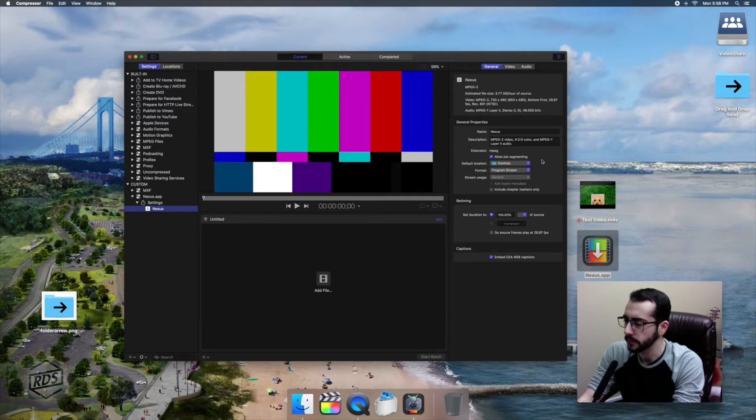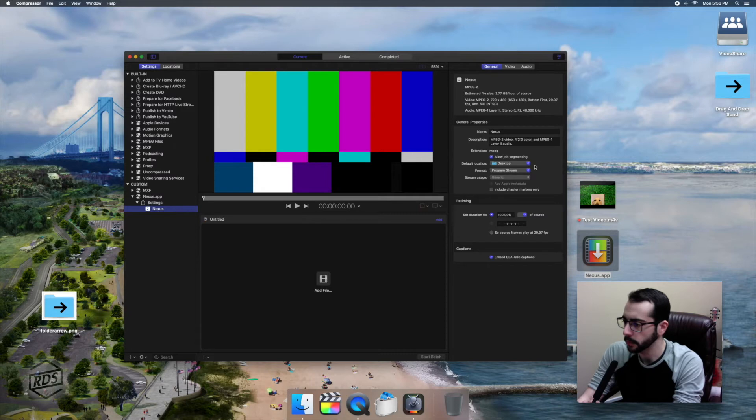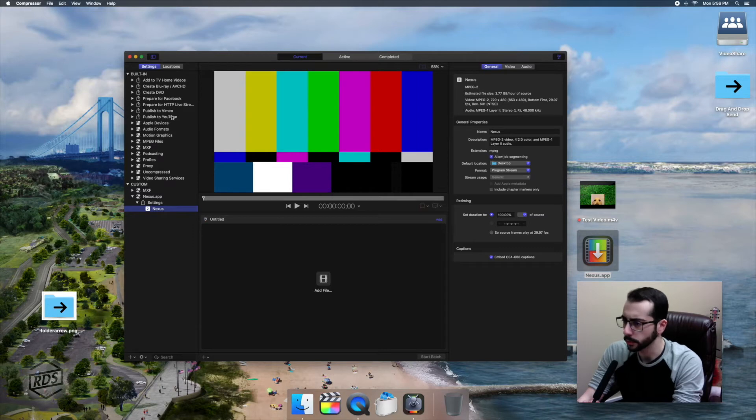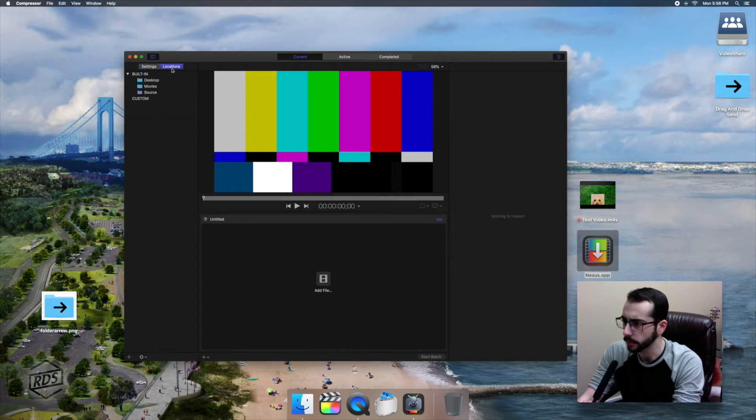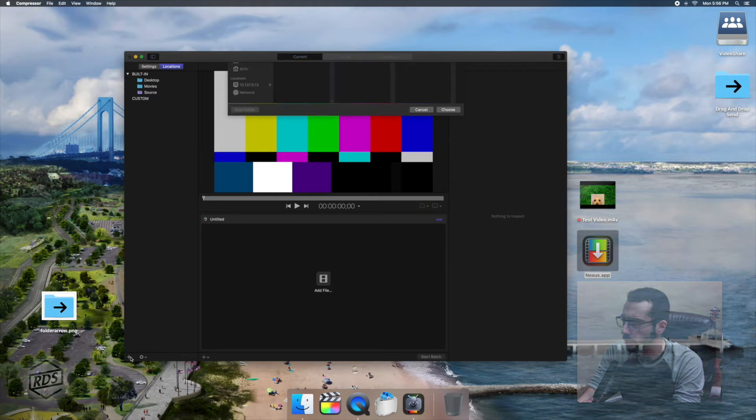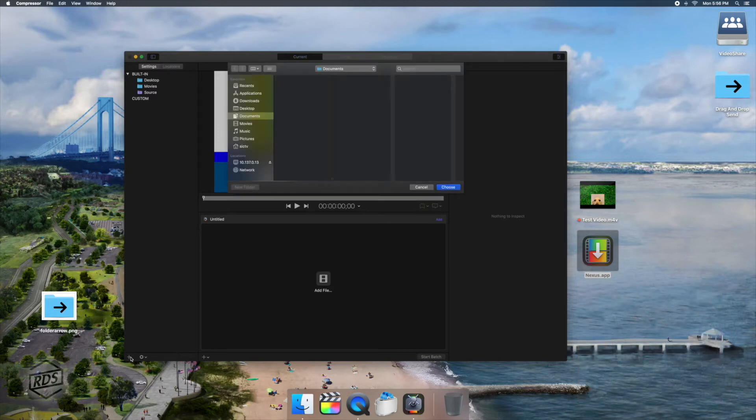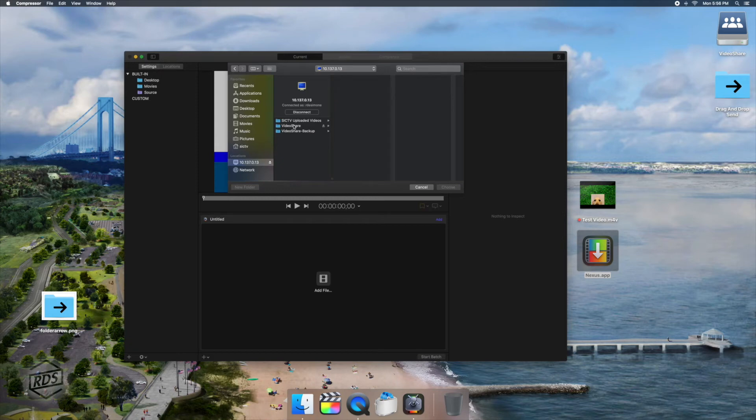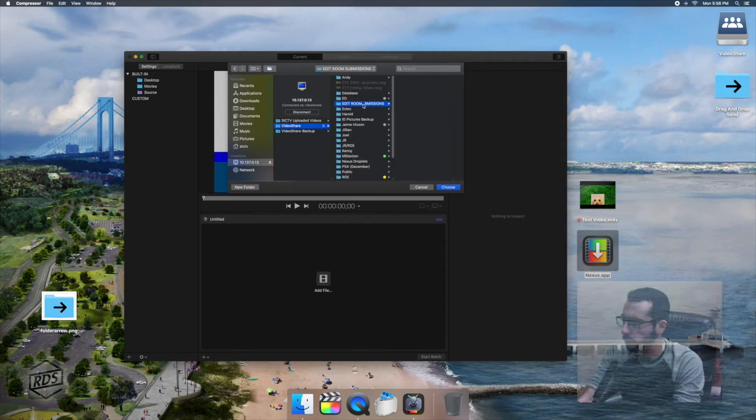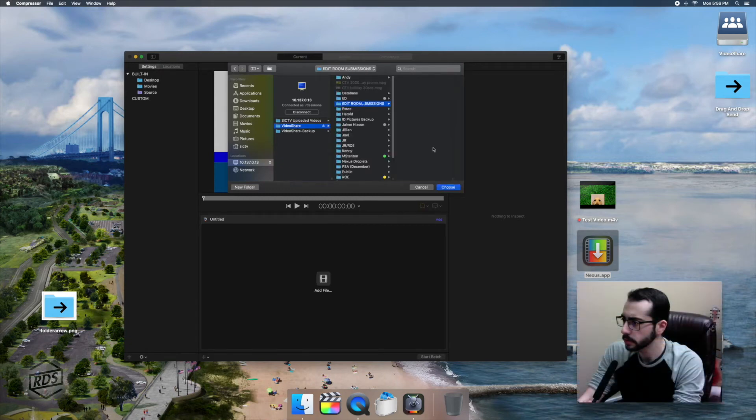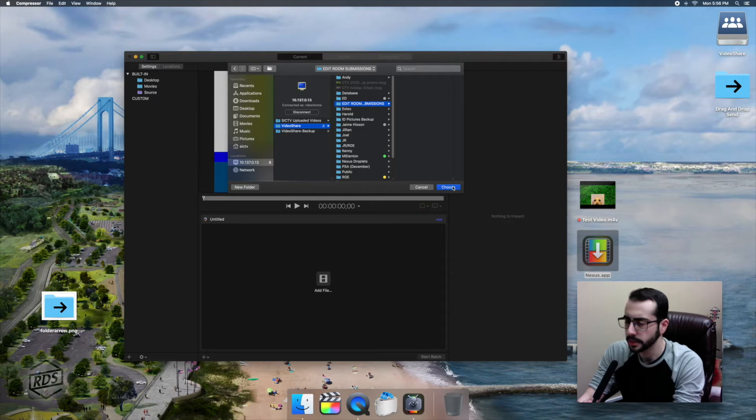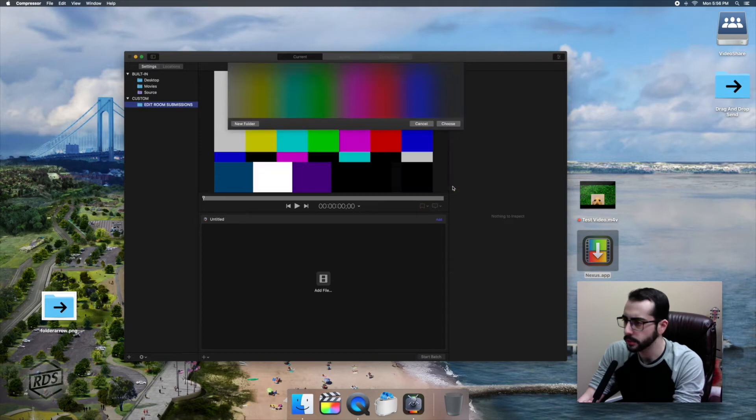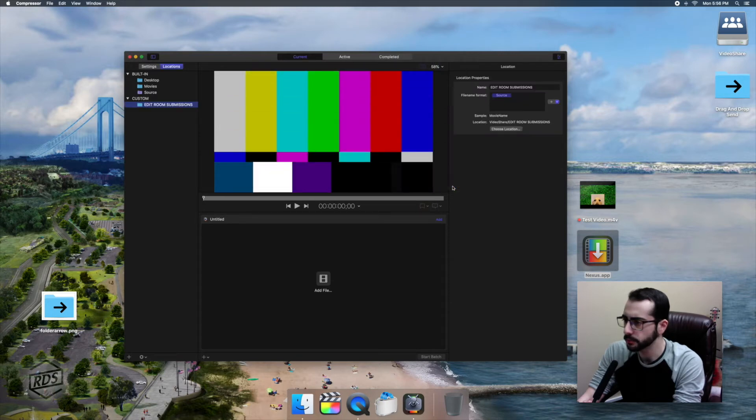The Droplet I'm using in this case is called Nexus with some specific settings for my projects. And what we're going to do is set the output of this Nexus Droplet to our network folder. The way to do that is by adding a new location. So we're going to go to the Locations tab here in Compressor and we are going to choose our network folder. Edit room submissions. Okay. And as you can see, that's just been added to the custom drop-down menu under Locations.